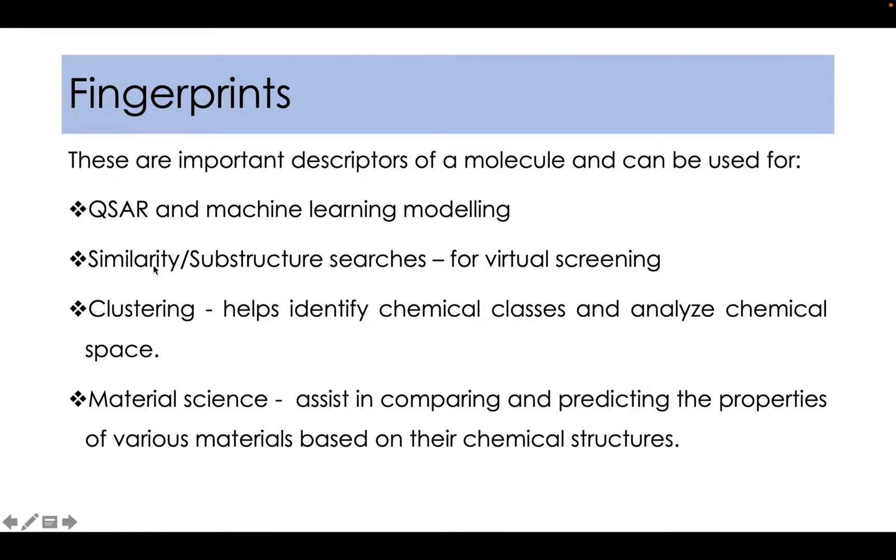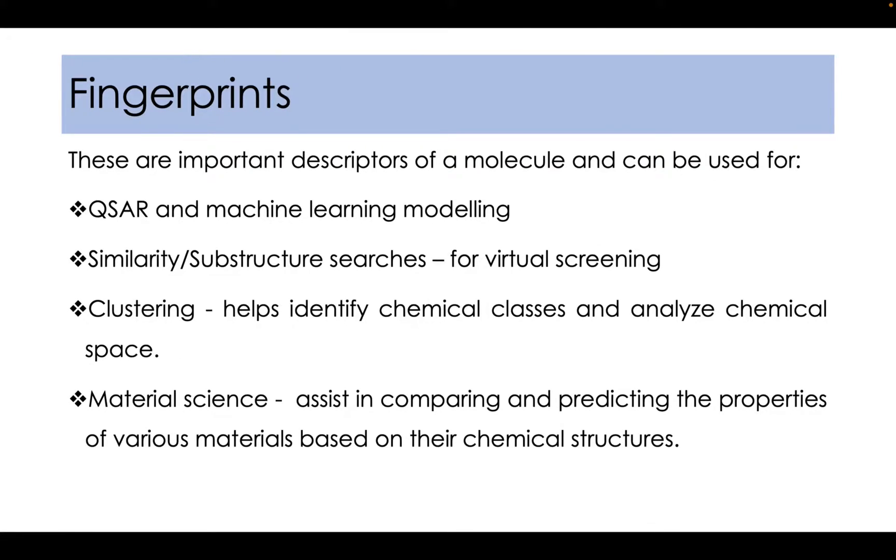They can be highly useful in similarity and substructure searches which is beneficial for virtual screening. It can aid in clustering similar types of molecules which would help identify chemical classes and analyze chemical space.